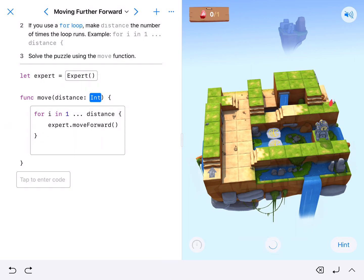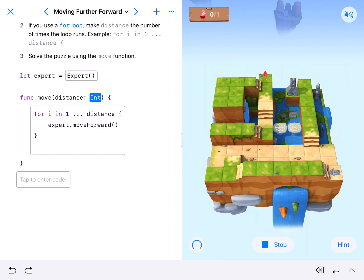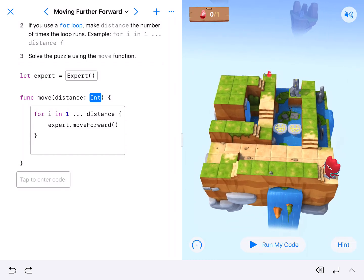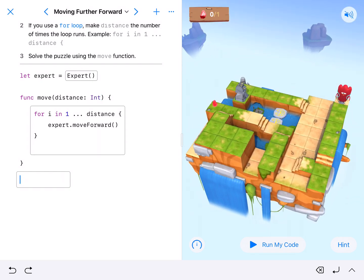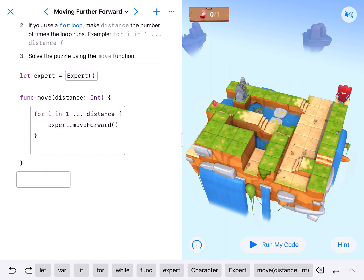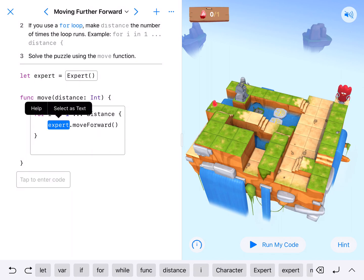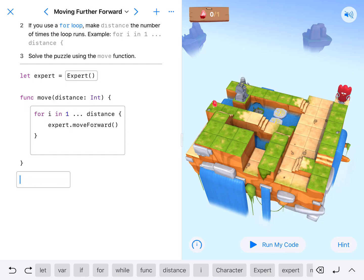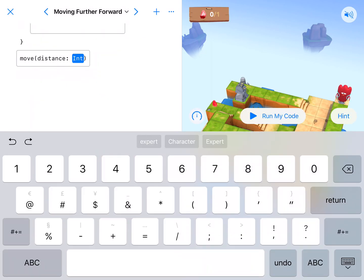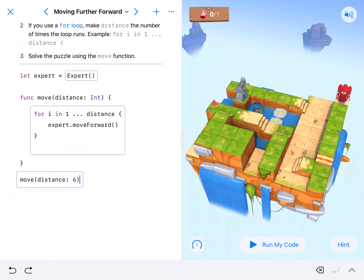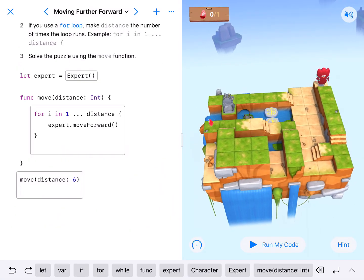Let's go ahead and run this code so we can see where our expert pops up. Looking at it, they're going to have to move forward one, two, three, four, five, down the stairs, six. So we're going to call move with a distance, and since we've already coded expert, we can just type in move six. It makes it a whole lot easier.